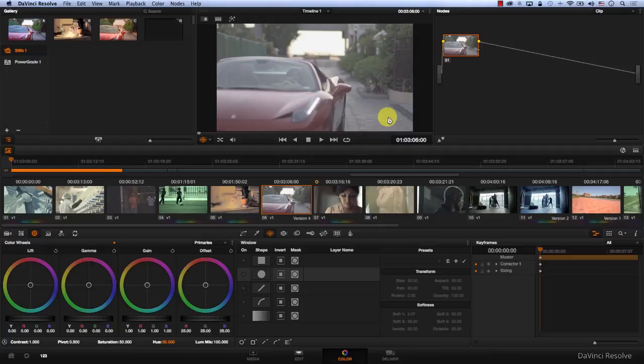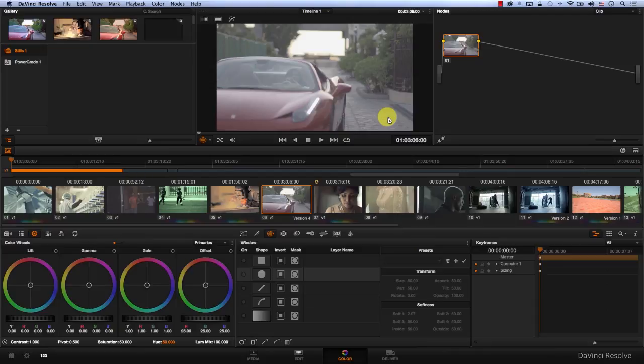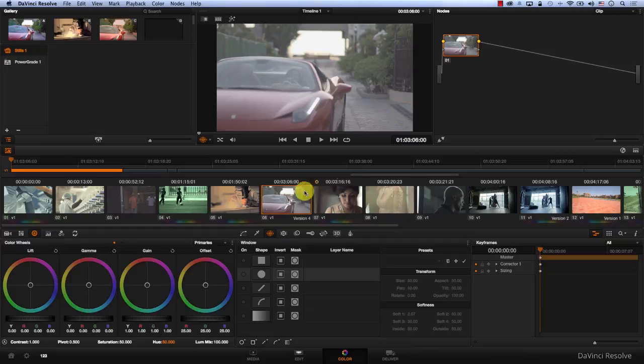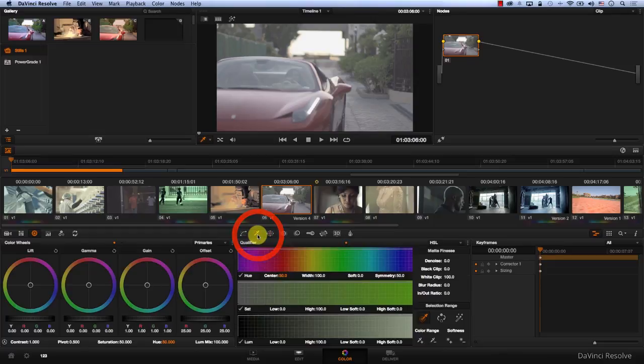In DaVinci 11, Blackmagic Design redesigned the qualifier tab. They added way more powerful features that enable us to pull clean keys out of way lower resolution images. To access the qualifier tab, it's the second one here.